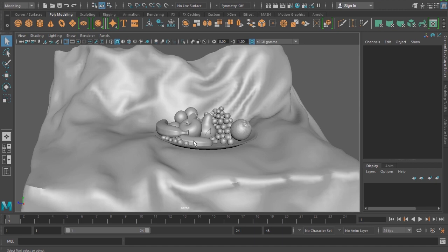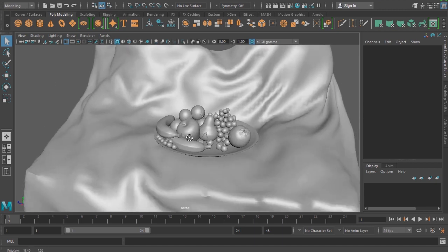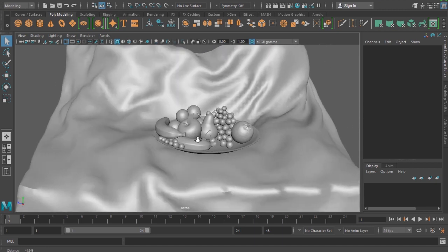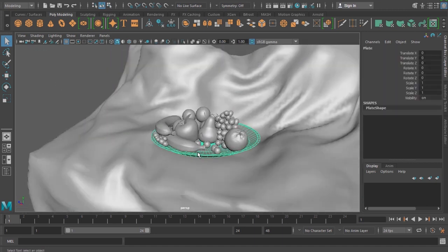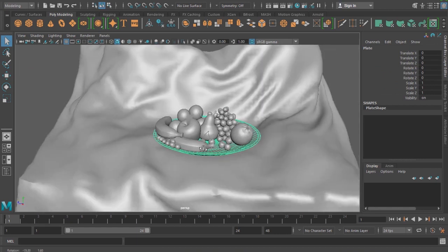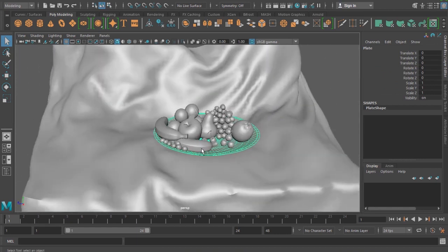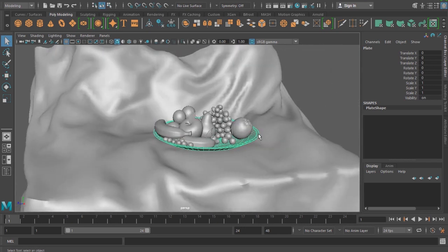Hello, I am Vishal. This is a scene where we have a drapery on which we got a plate and fruits. This scene has been downloaded from 3drender.com. I just want to demonstrate a simple three-point lighting and light groups.